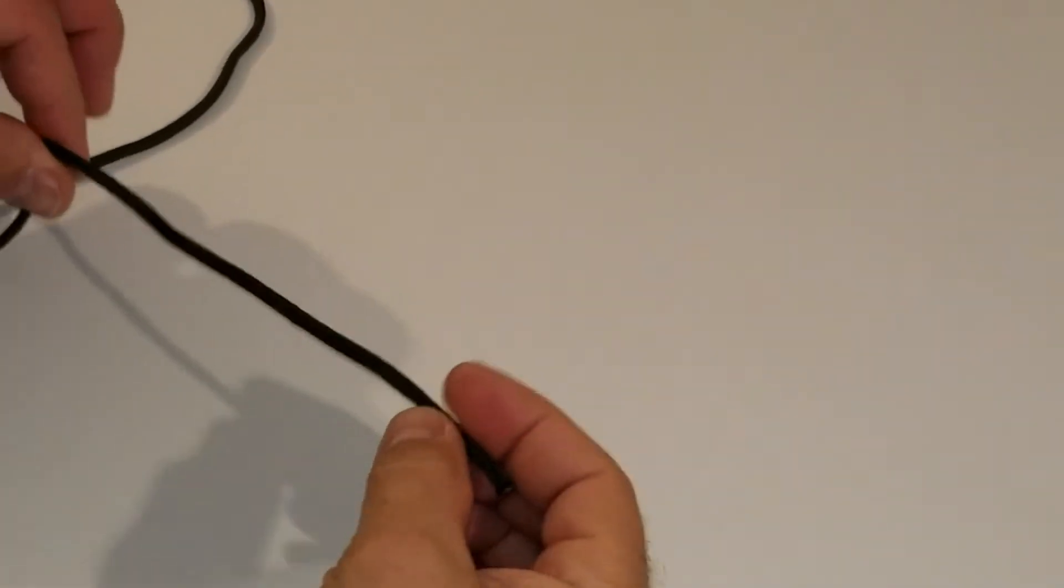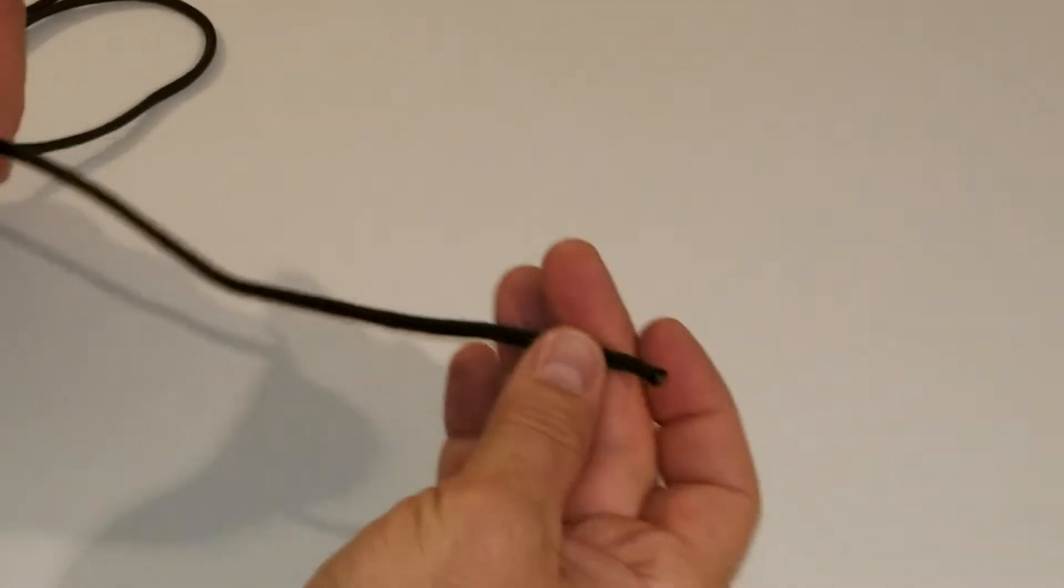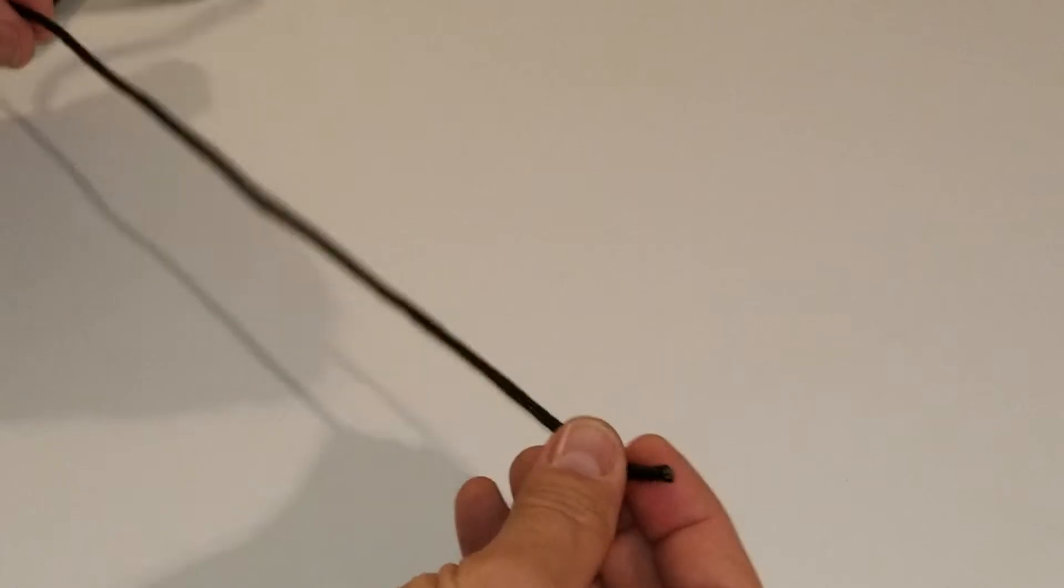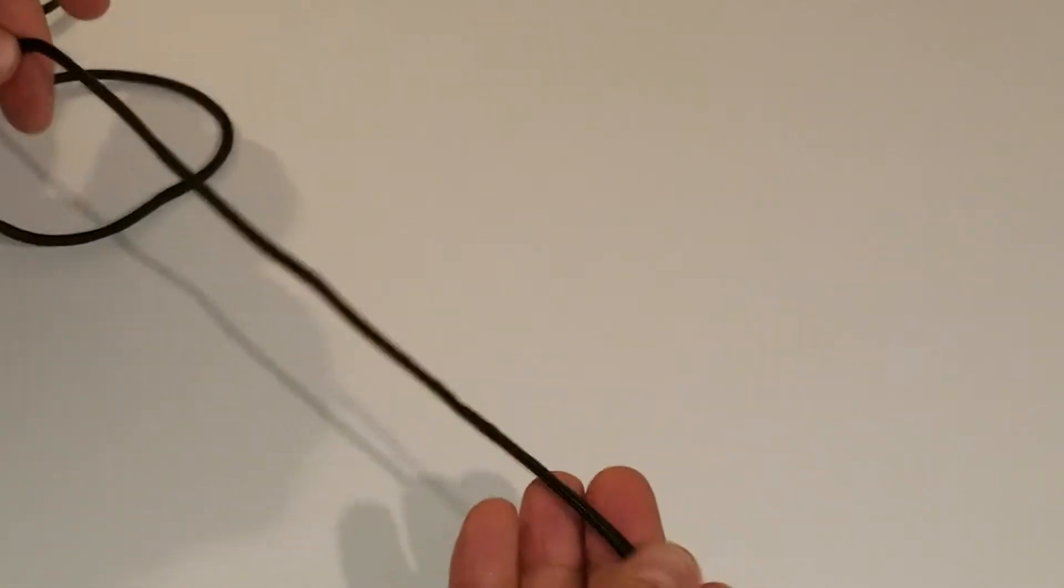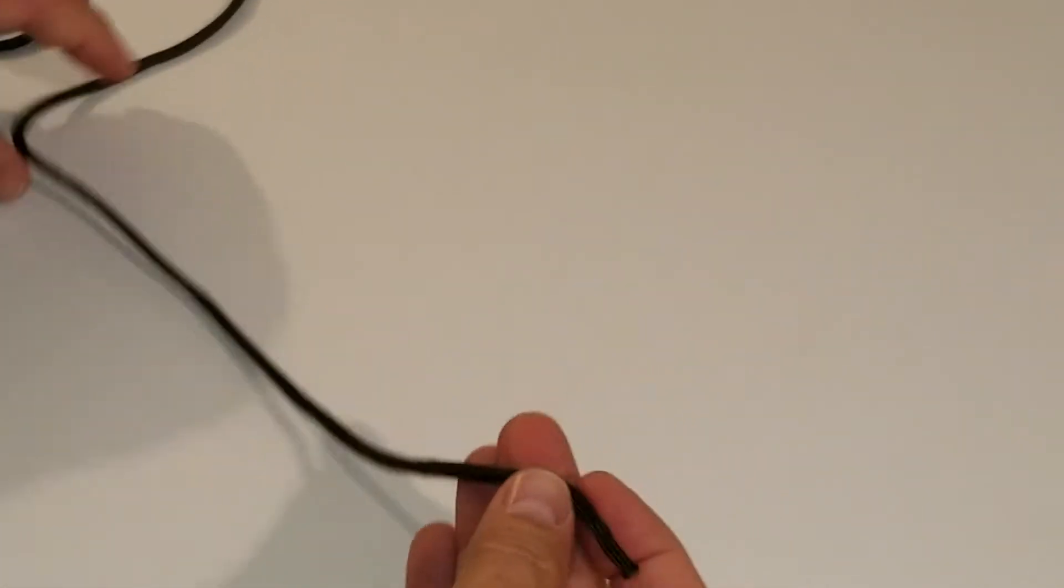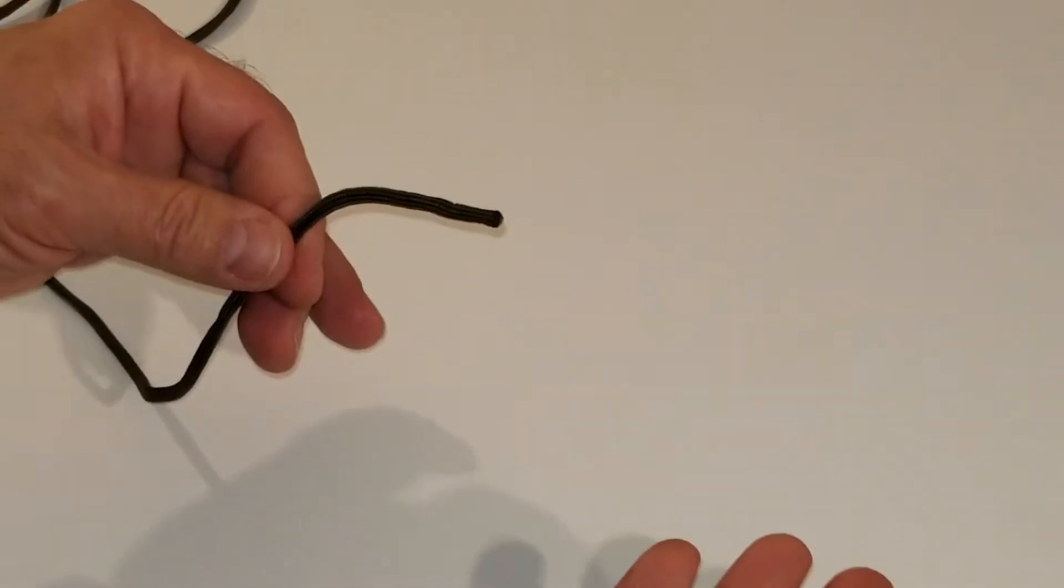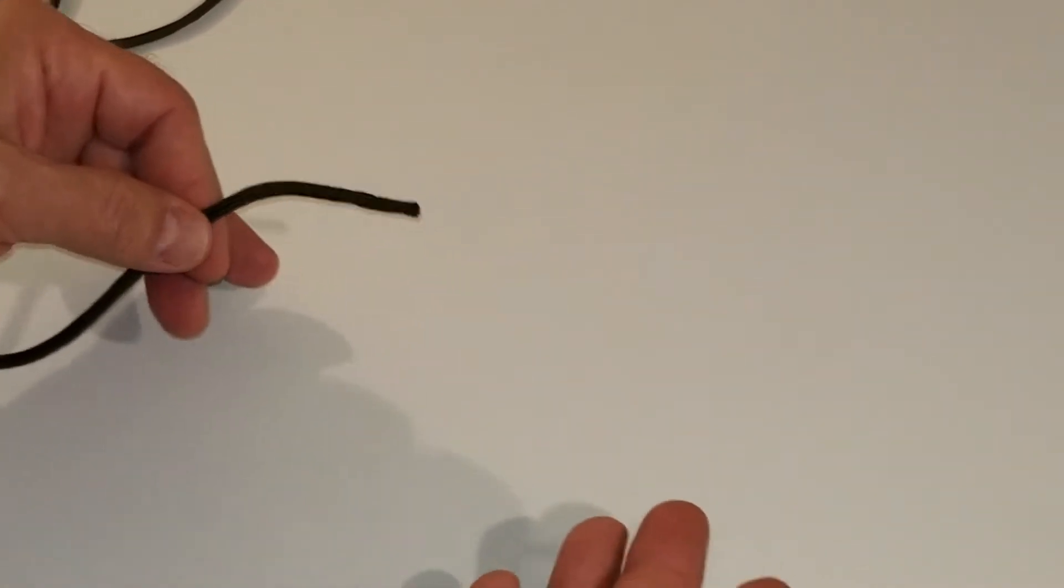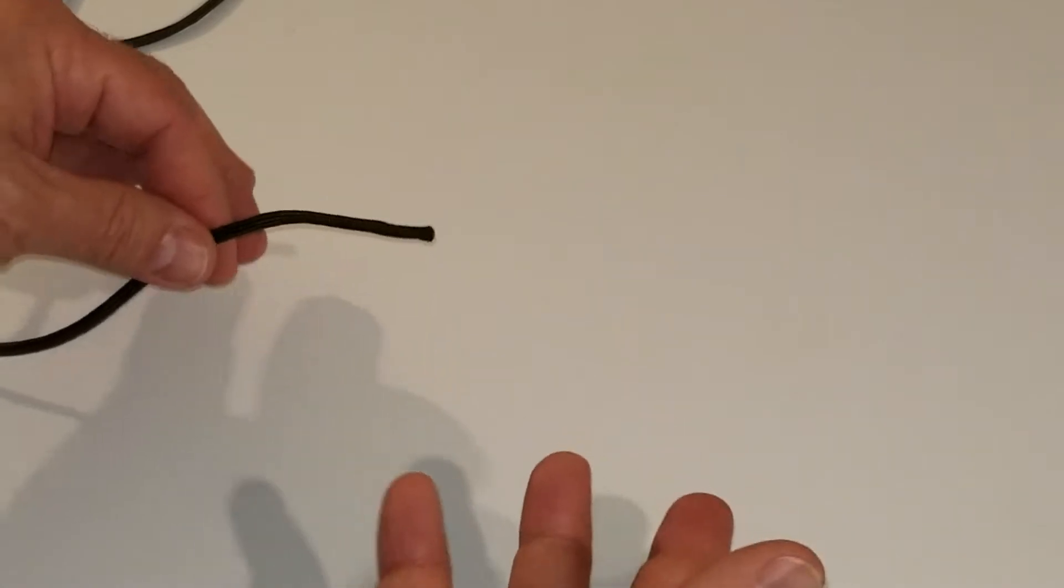This is a video on how we tie our slip knots that we use with the TarpBuddy devices. We're using paracord, which is what we recommend using with the TarpBuddy devices.